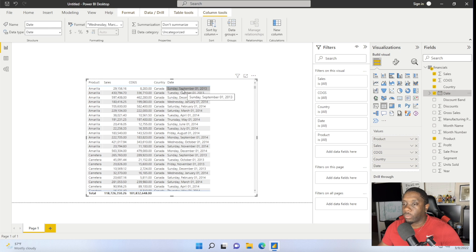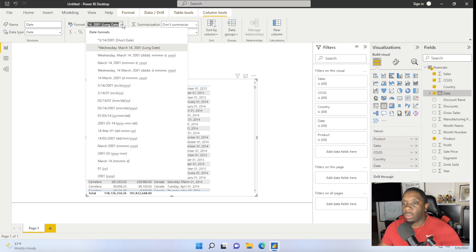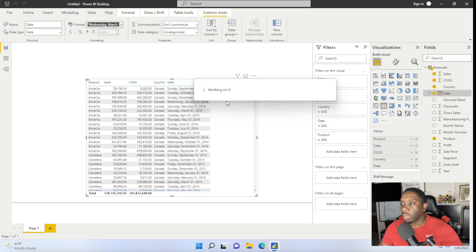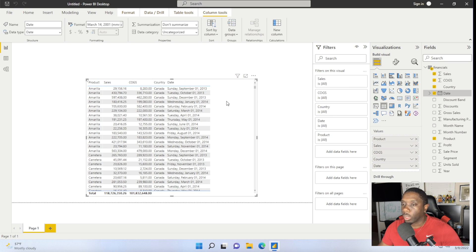If you want to change the format of this date, click on Date over here in the Fields tab, go up to Format, click the down arrow on Format, and then you can change the date to a different format — so that date can come through any way you want to see it. You have a lot of different options there, so that's one way you can change that date format.